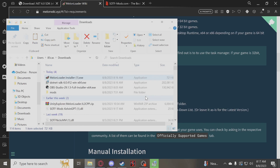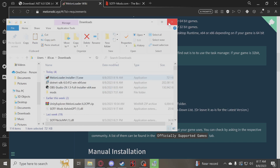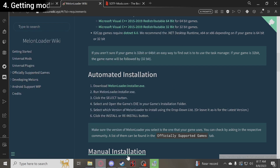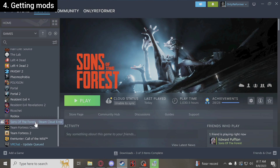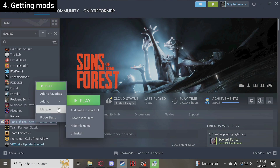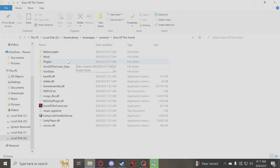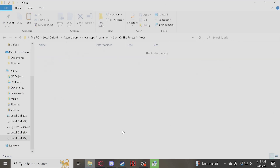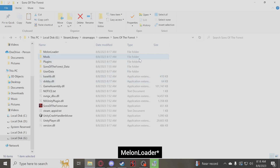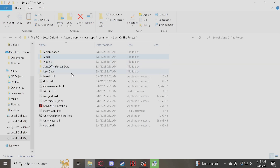Now you're almost done. The last and final step is getting your mods. If you go to the local files again for Sons of the Forest, you'll see you now have these new folders. Your Mods folder is what you will be putting your mod files into. MelonLoader does not load the mods for you automatically — you will have to put them in your Mods folder. Certain mods that can be configured will be configured in the UserData folder.